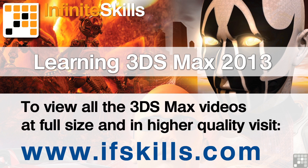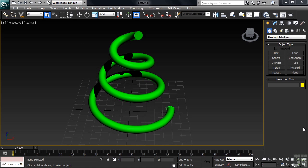This video is just a short extract from the entire course. If you wish to see all of the videos from this series at higher quality and in far larger screen size, head over to ifskills.com.